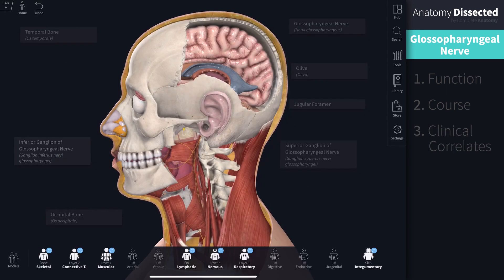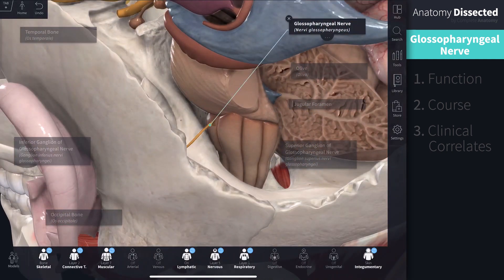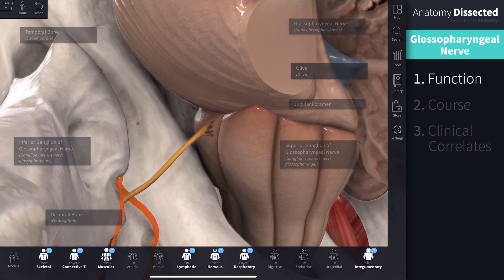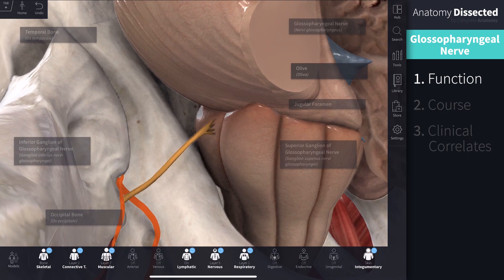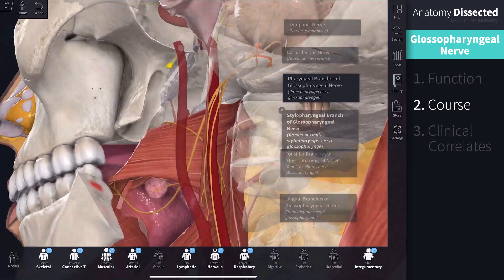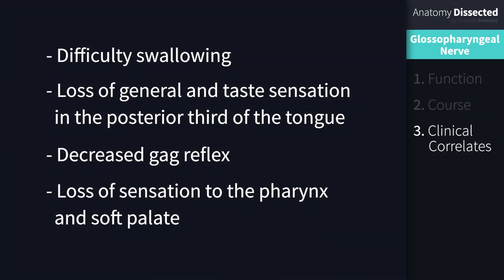And there you have it. Hopefully now you're able to identify the origin of the Glossopharyngeal nerve from its rootlets and follow its course through the jugular foramen, understand the role of the six main branches of this nerve, and recognize some of the symptoms associated with damage to this nerve. Stay tuned for the rest of our series, and don't forget to hit the like button and subscribe to our channel for more top class anatomy content.